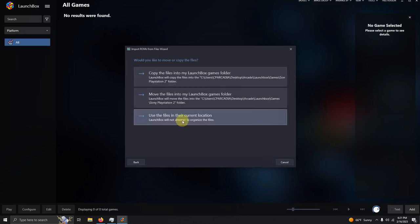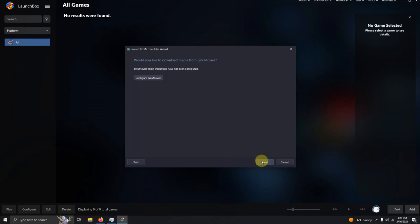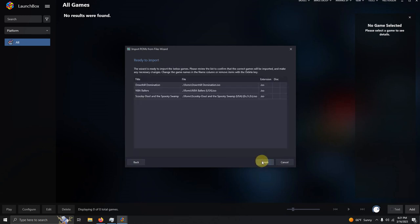Use the files in the current location. Next. Next. Next. Next. Make sure your games are spelled correctly and then click finish.